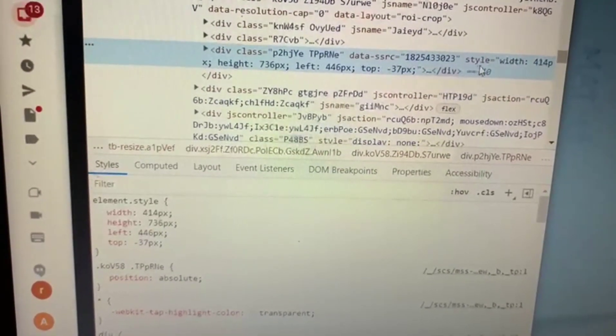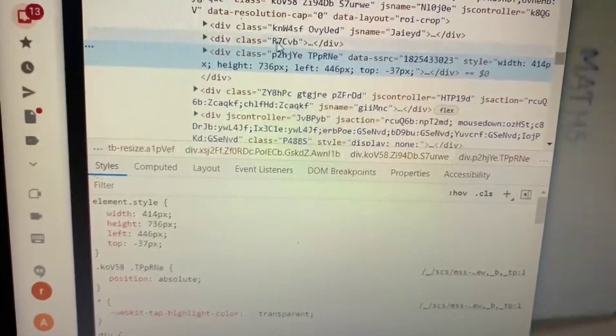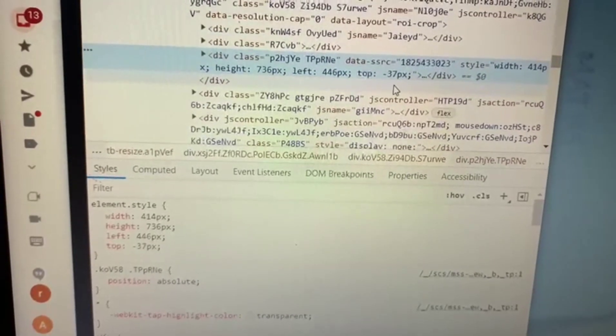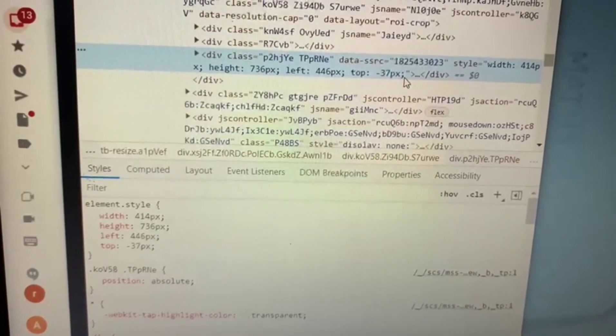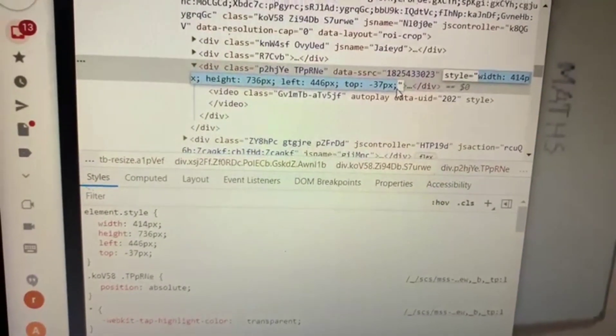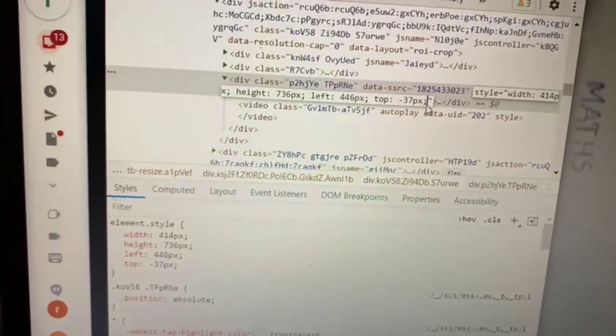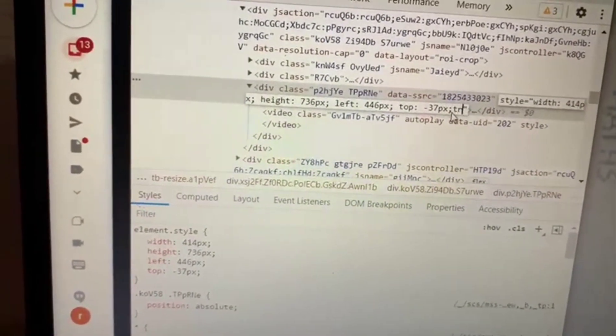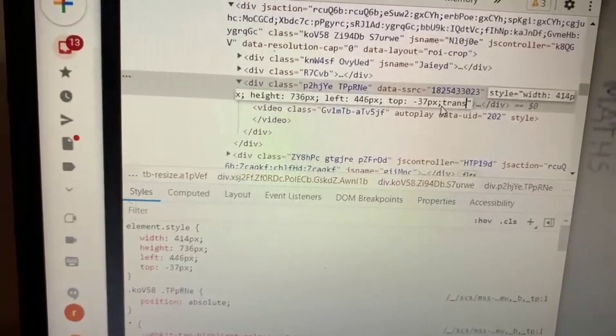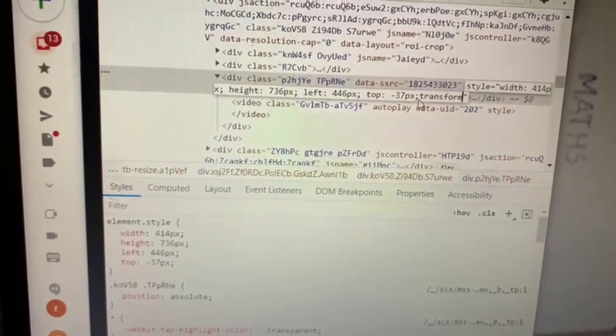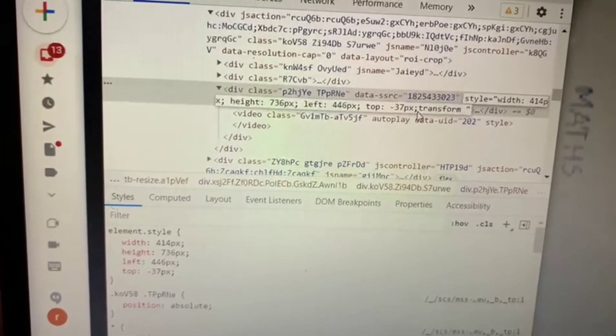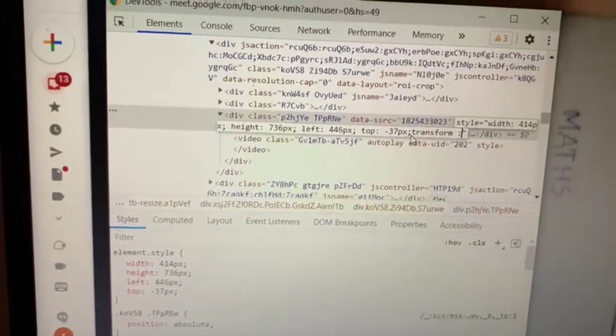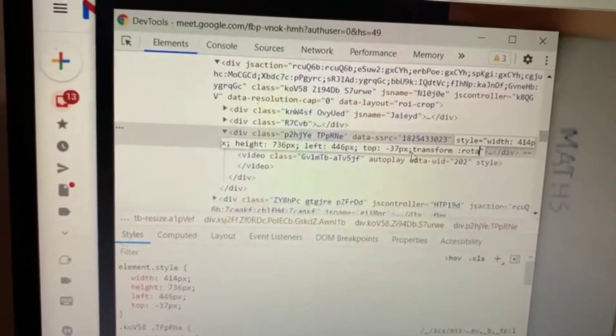It is given style, width, height, left. At the end of the semicolon, you should type transform space colon rotate, then open a parenthesis.